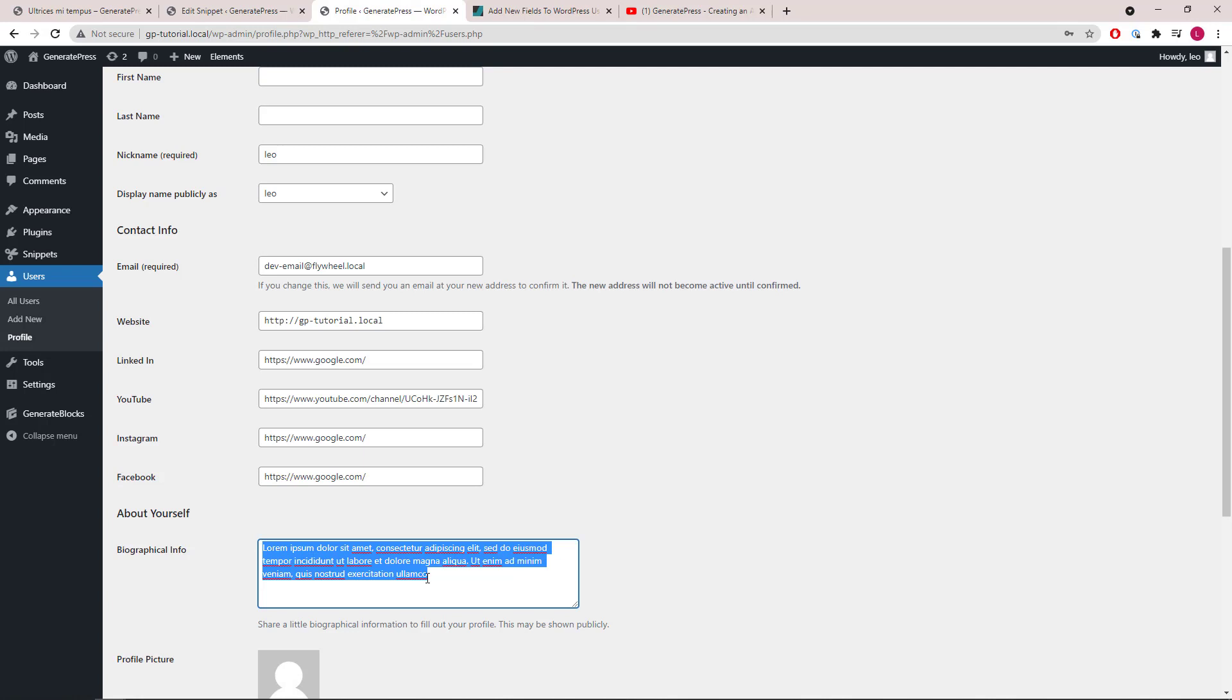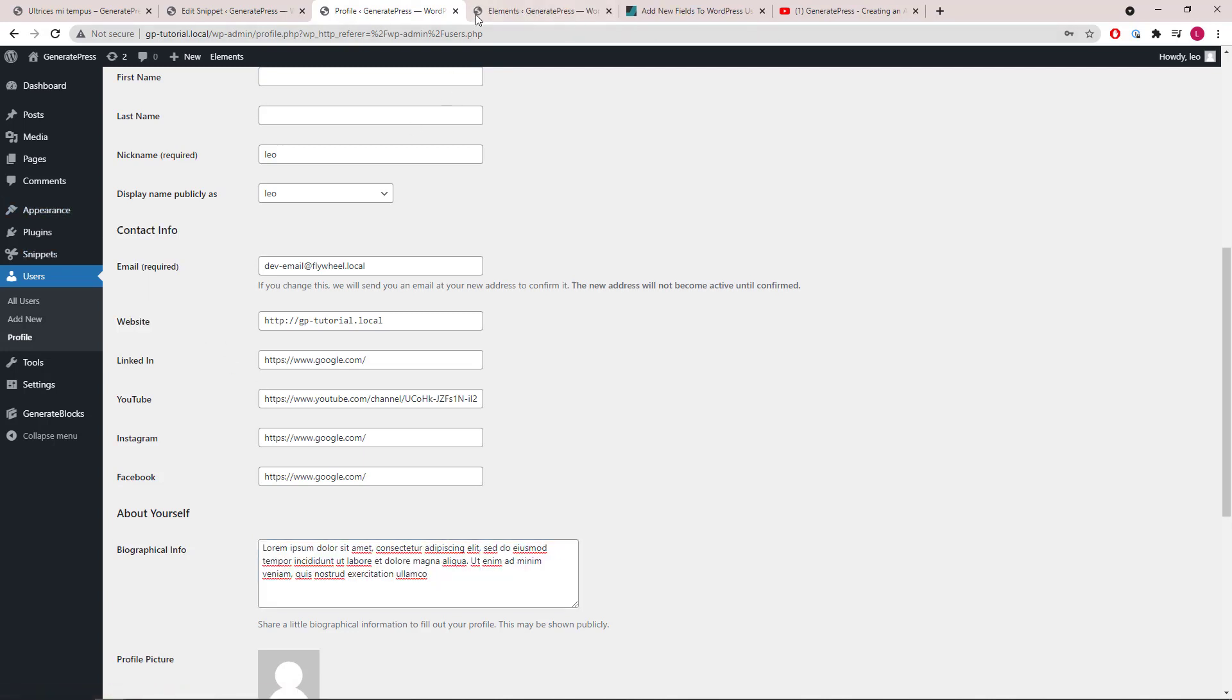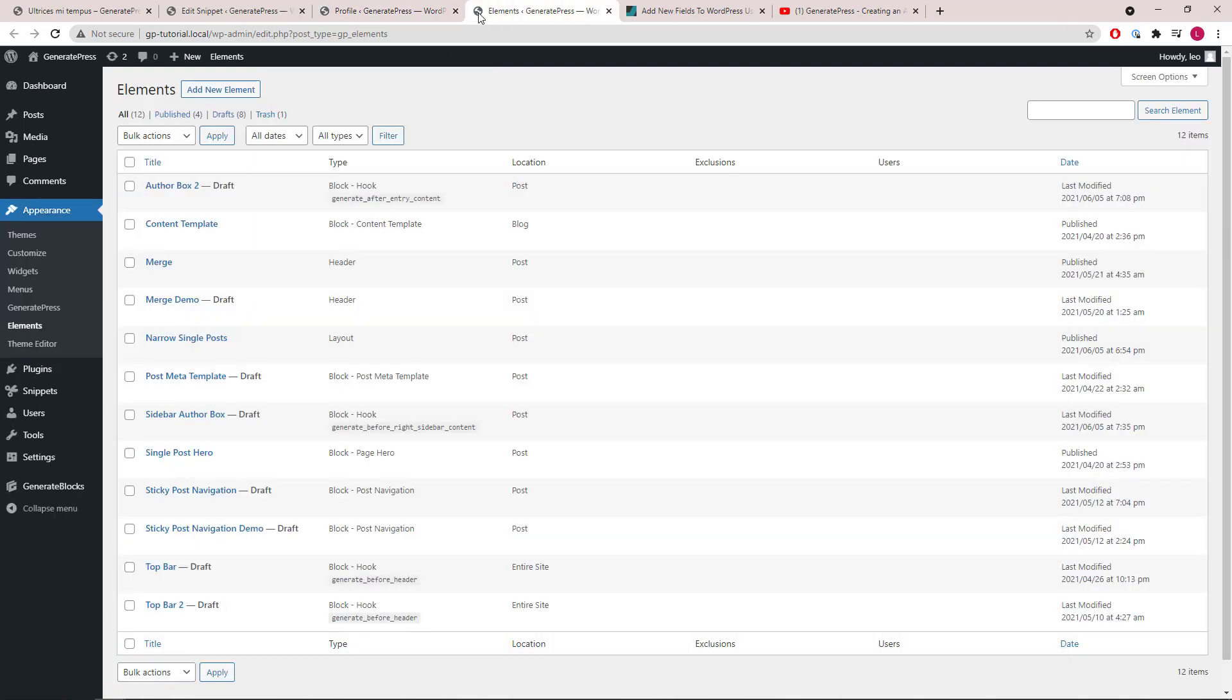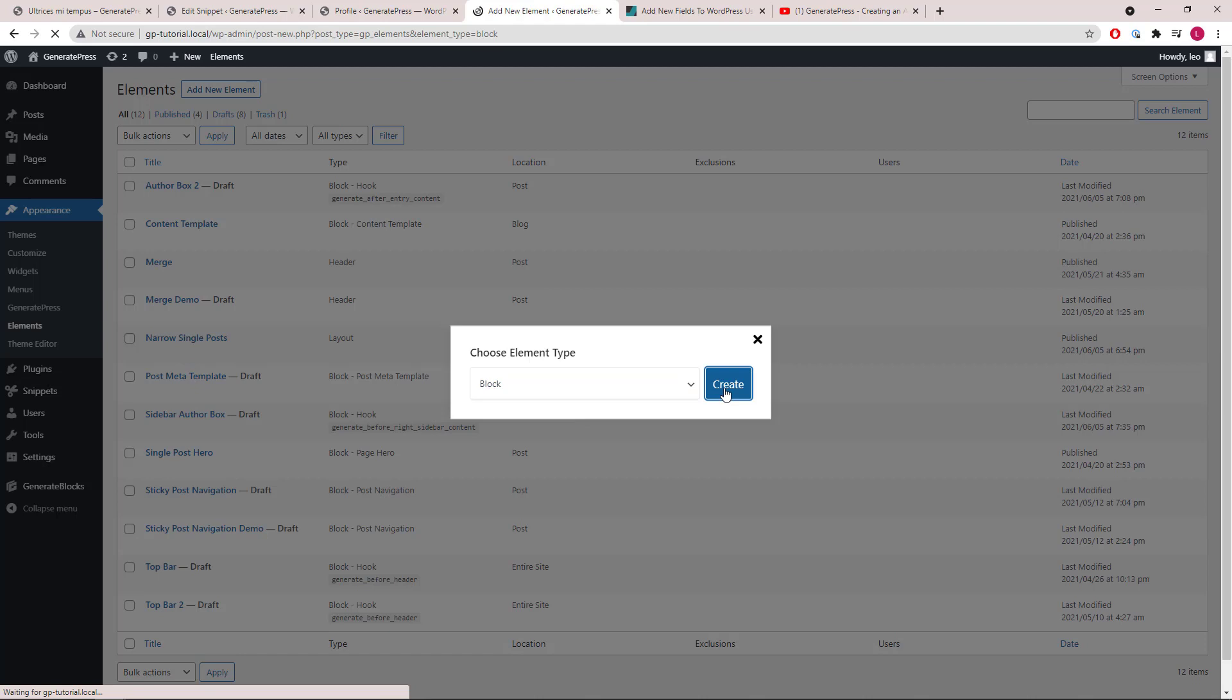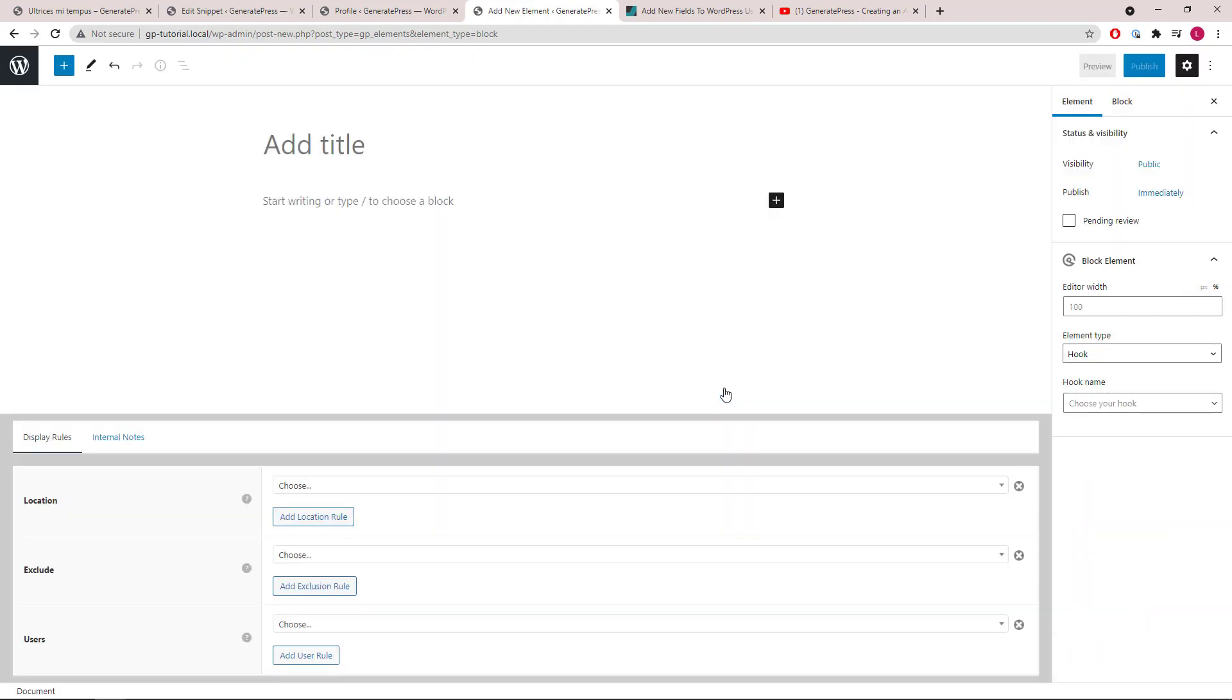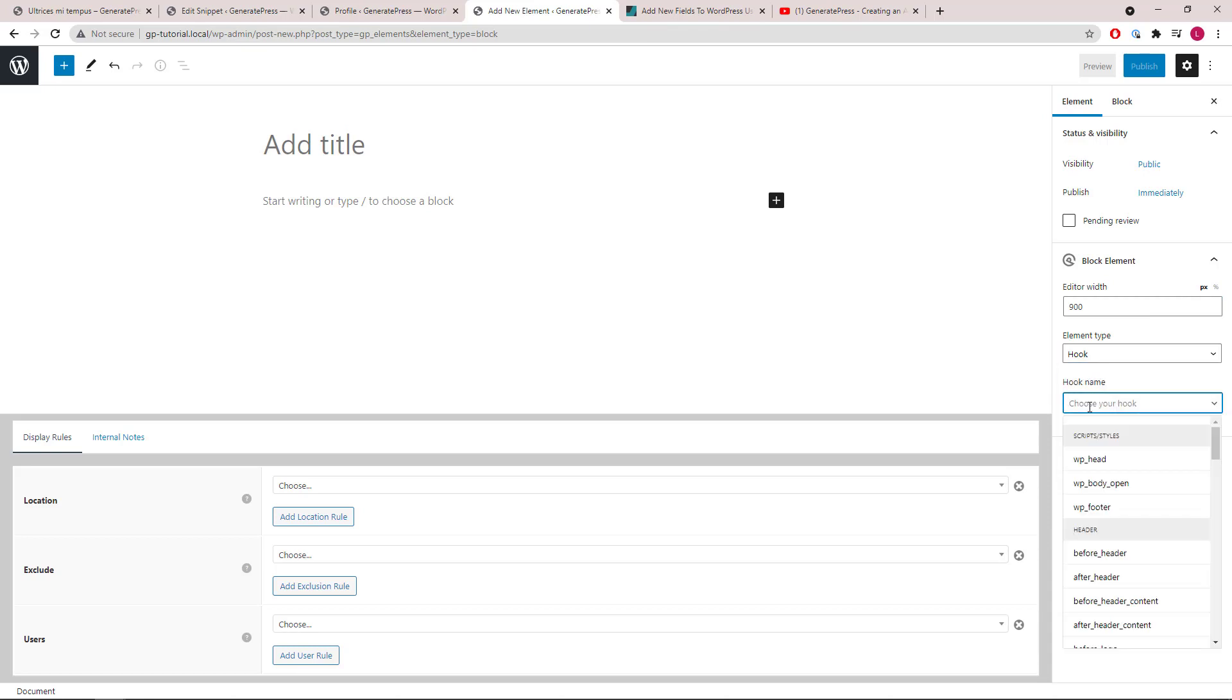Now we're ready to create the author box. Add new block element. We will set the editor width to 900 pixels, which matches my container width. Element type will remain as hook, and we will be using the after entry content hook.